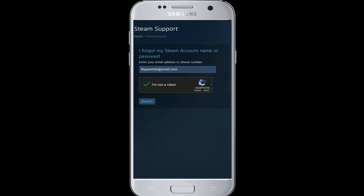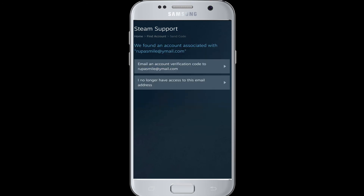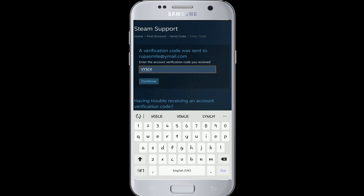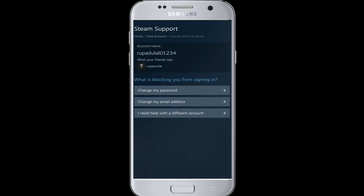Click on 'Verify and Search.' Your account has now been found. Tap on 'Email an account verification code' on the very first option, and go check your email address. You'll be sent a code to your inbox. Type the code sent to you and tap on the 'Continue' button.